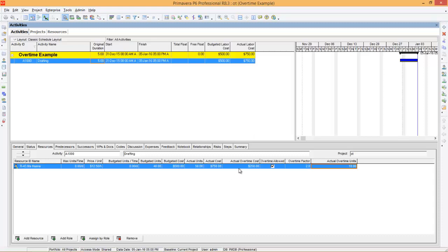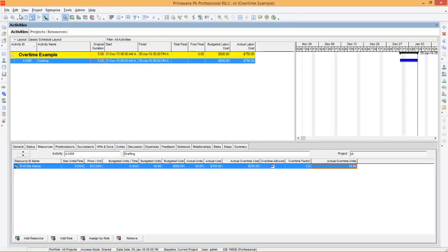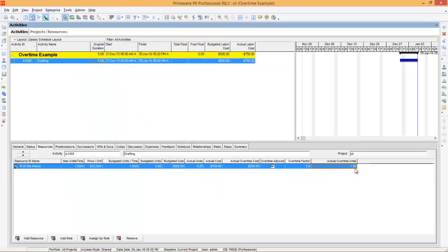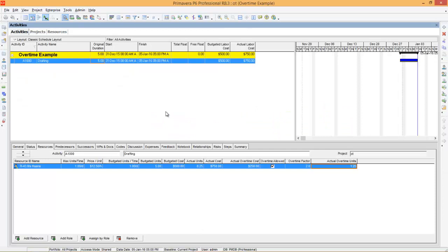In the slide I told you, you can enter actual overtime units as 10 if unit format is set to hours. Now see what happens when I change user preferences unit format to days. When I change it to days, you can see actual overtime units recalculates to 1.25. This is the calculation: 10 divided by 8 (it is an 8-hour calendar) makes 1.25. So this is how the program calculates the overtime.